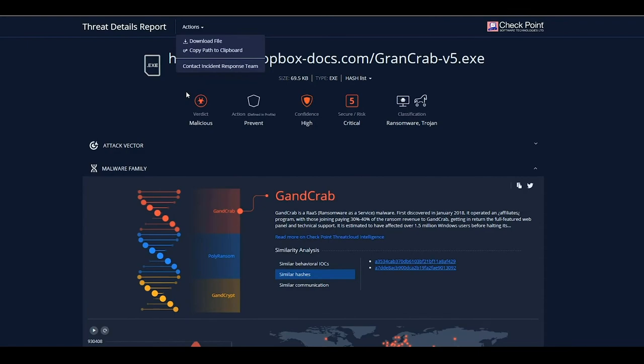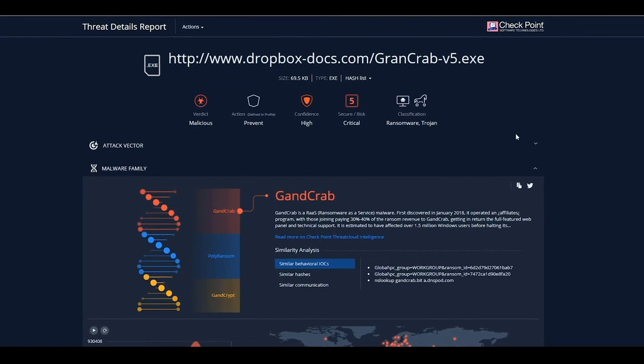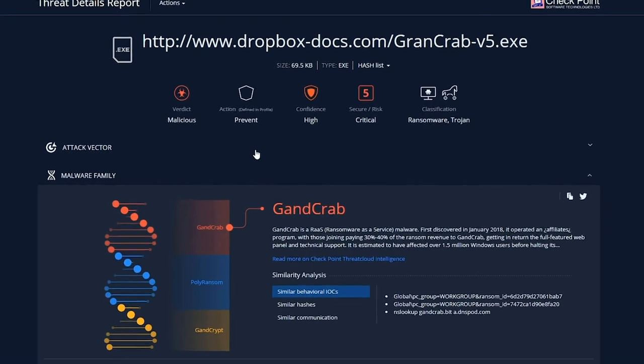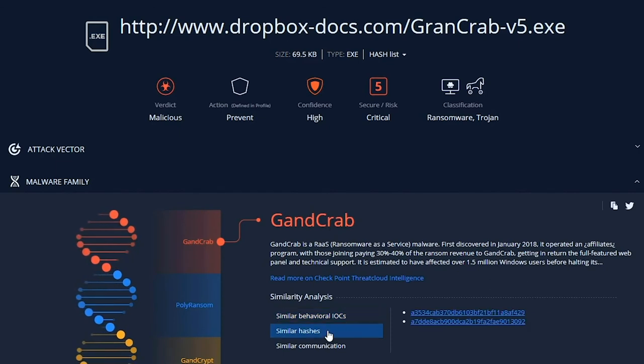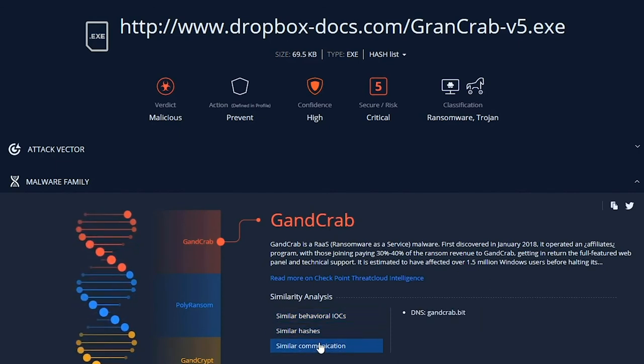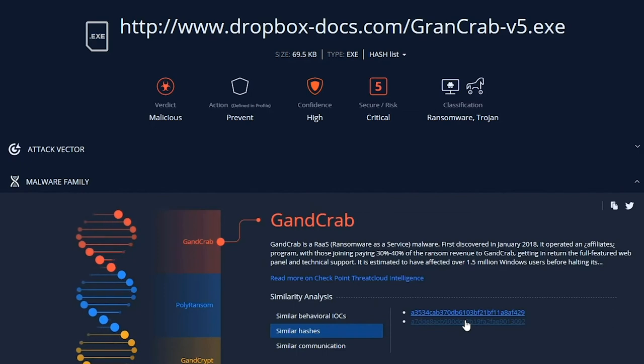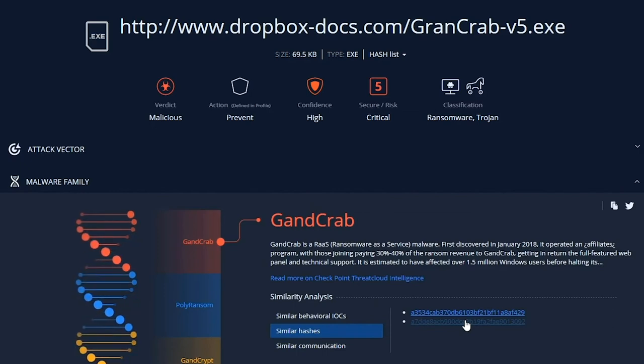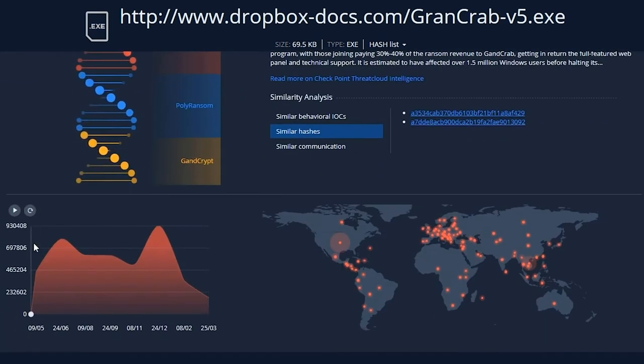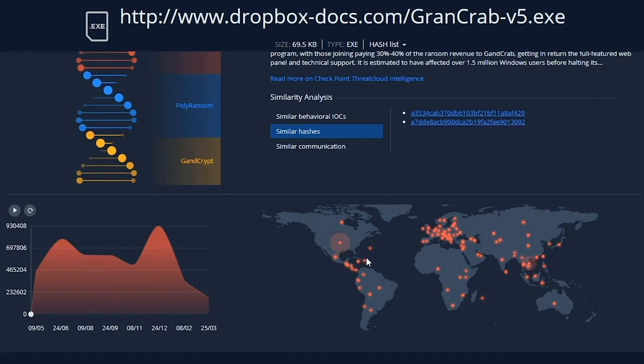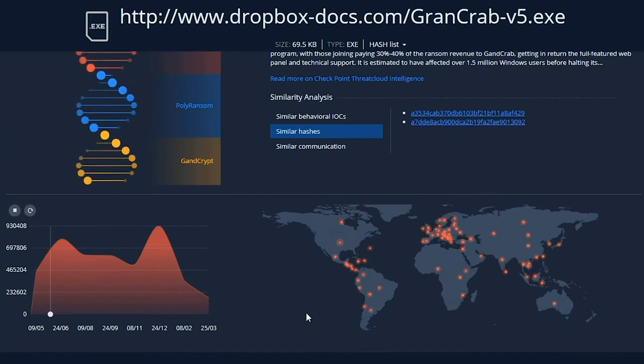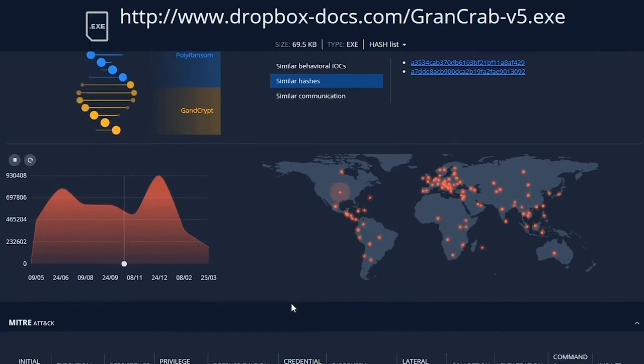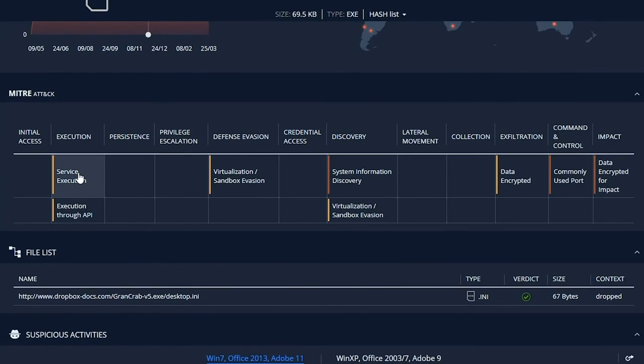When looking at the forensics report generated by threat emulation, we can see that the file is malicious and that the risk is critical. The report presents the malware DNA analysis, which classifies the new threat into a malware family. As you can see, it offers an unparalleled level of understanding of the threats your organization faces.